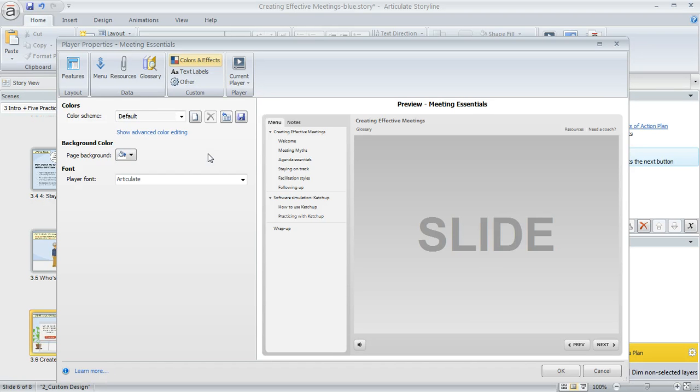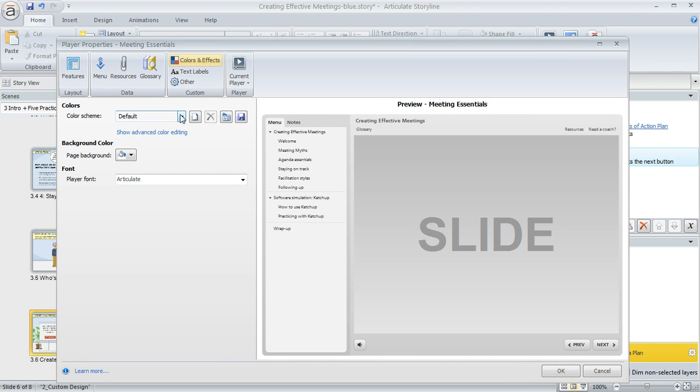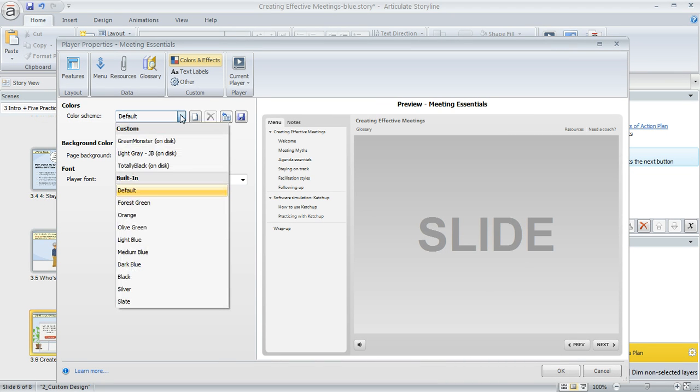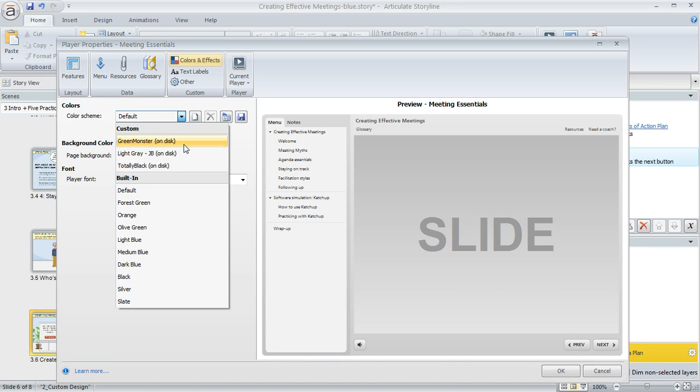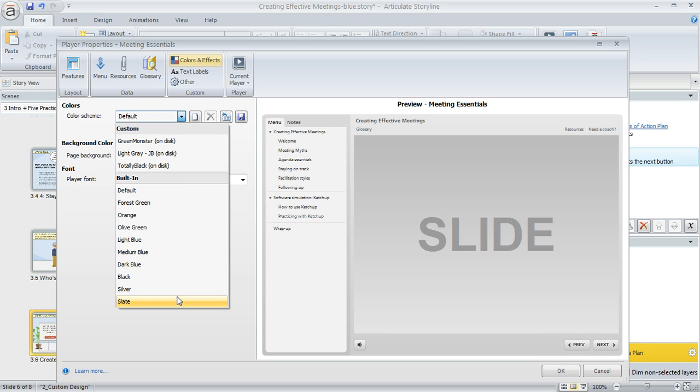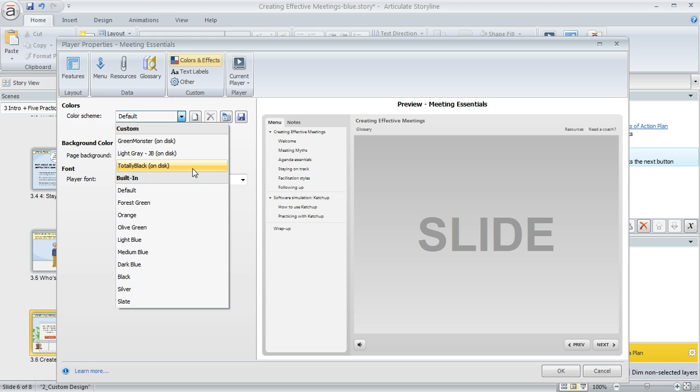Let's talk about colors first. One thing you can do to change things quickly is switch to a different color scheme using this dropdown. If you've saved custom color schemes, you'll see those in the list first. I've got a handful right here, and there are also default color schemes that come built in with Storyline.